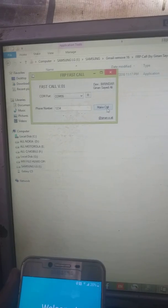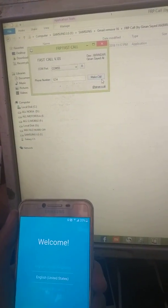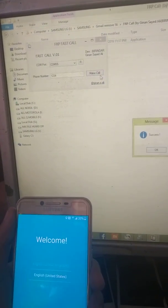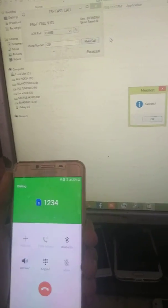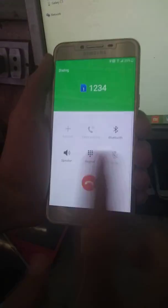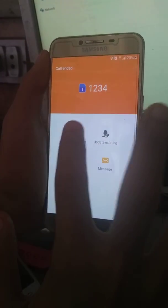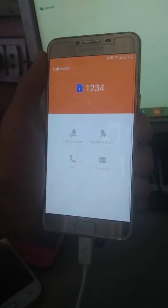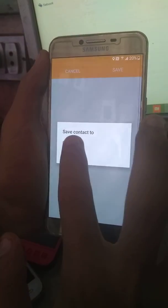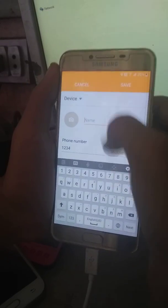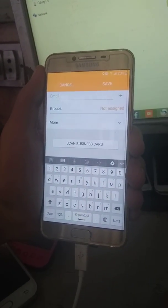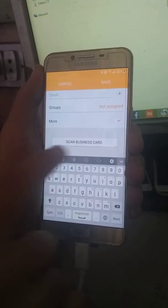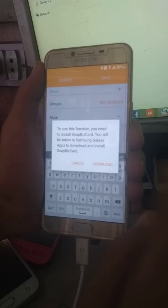Now make a call. You have to insert a SIM before you call on your phone. Now what you have to do is just hang up and go to create contacts. Go down, scroll downward and then scan the business card.